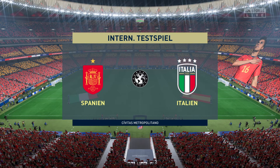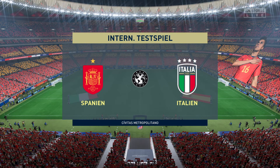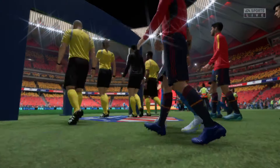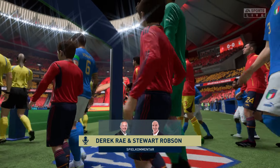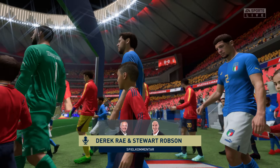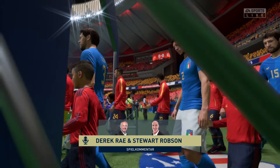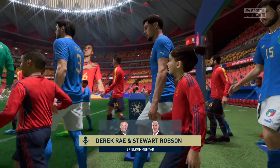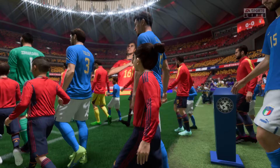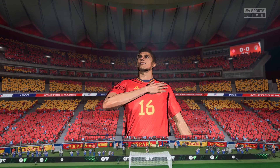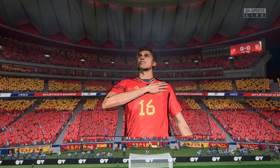Hello, good evening on what is a wonderful night for football — perfect playing conditions here at the Metropolitano in Madrid. My name is Derek Ray and my commentary partner on this occasion is Stuart Robson, and the general feeling is we should be in for a spellbinding occasion.